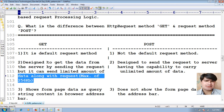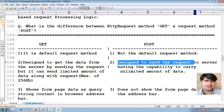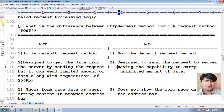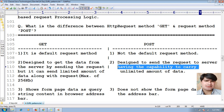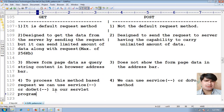Whereas POST method is designed to send the request to the server with the capability to carry an unlimited amount of data. If you use POST method, we can send data to the server with the capacity to carry unlimited data.